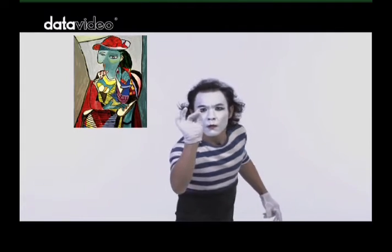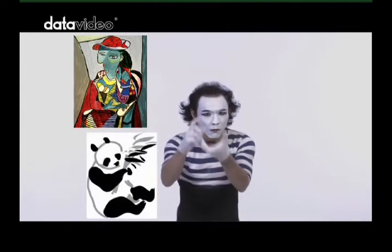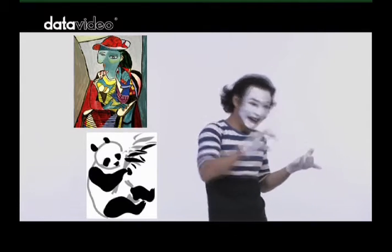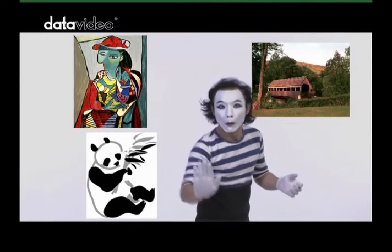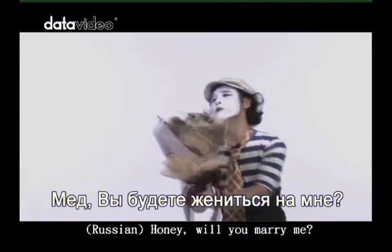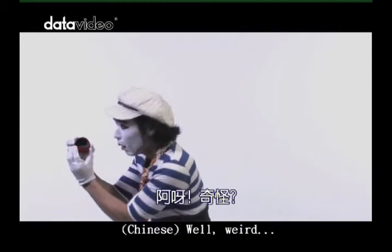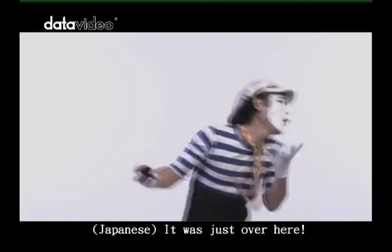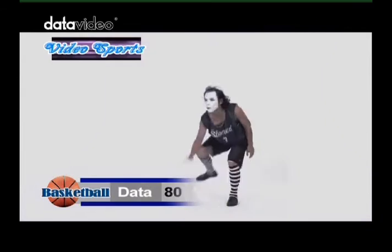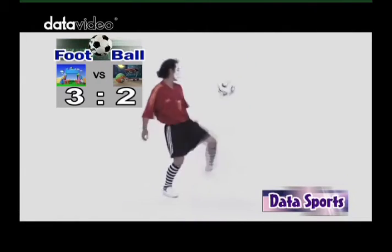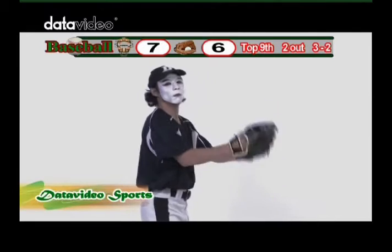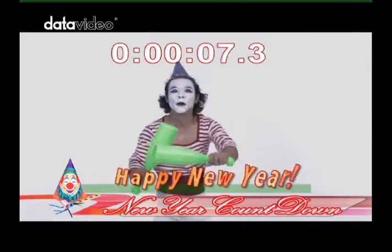Pictures and graphics, such as bitmaps, targets, and JPEGs can also be imported and used on screen. The CG100 supports Windows Unicode, which allows characters from any language to be used. Station IDs and corporate logos can be easily added to any part of the screen. Targa sequences can also be easily imported and used anywhere you wish.